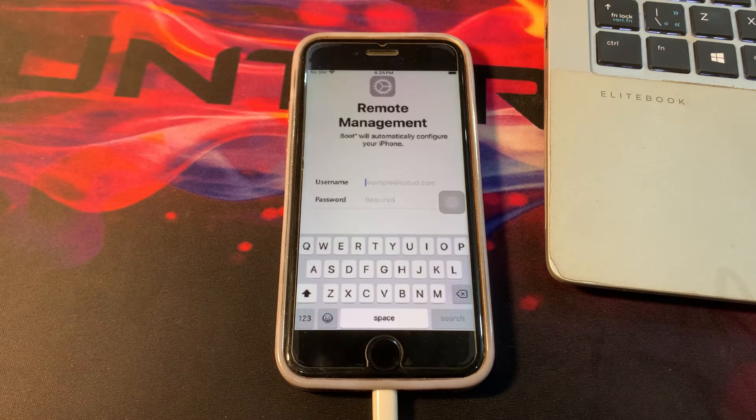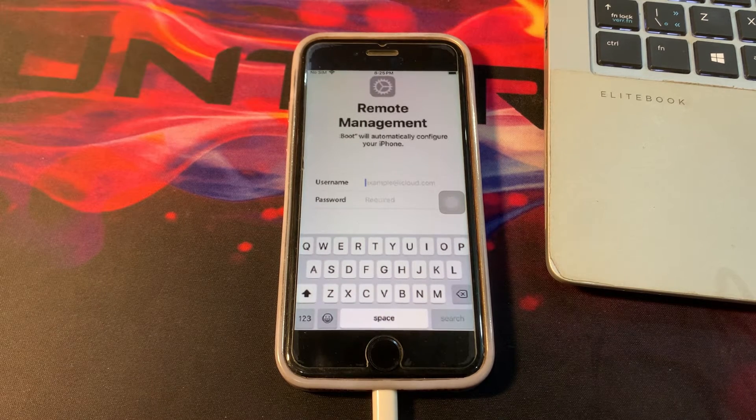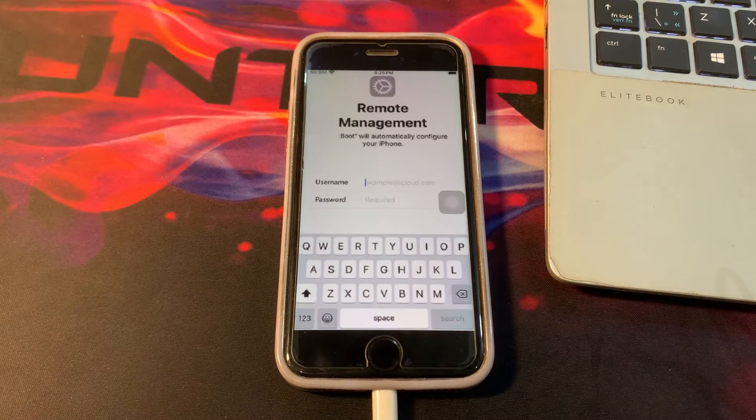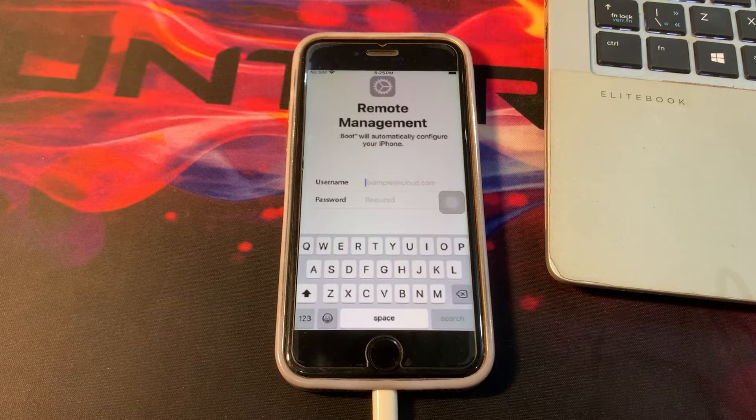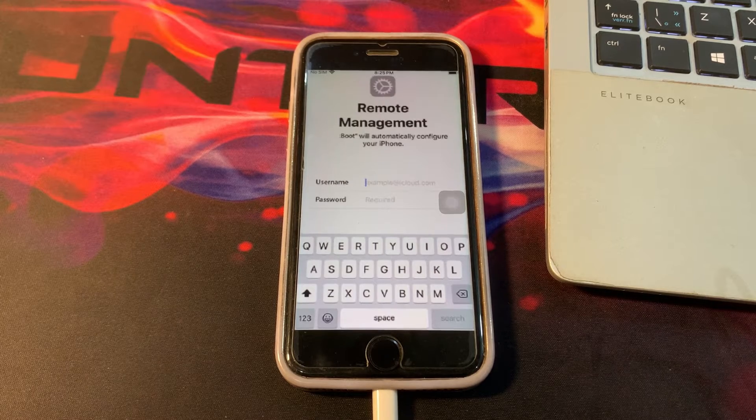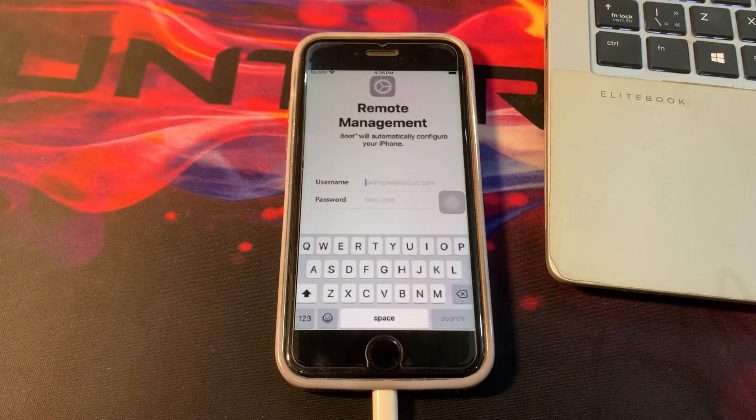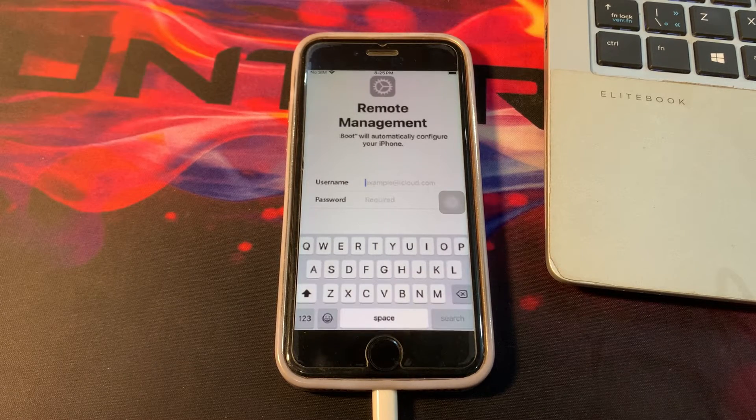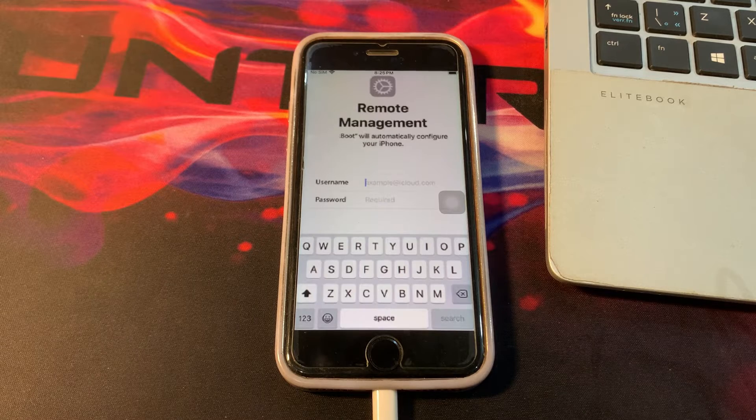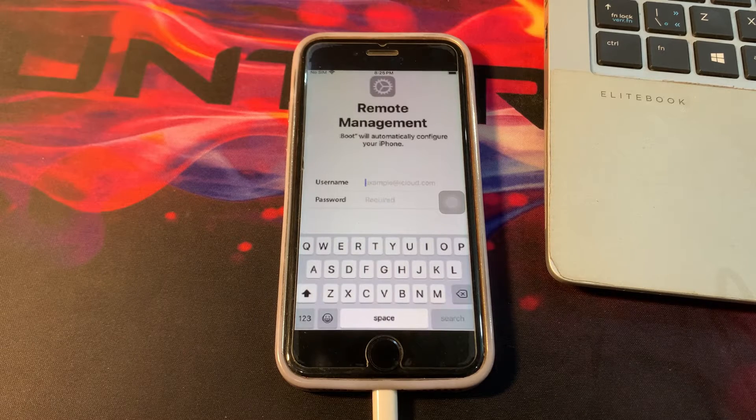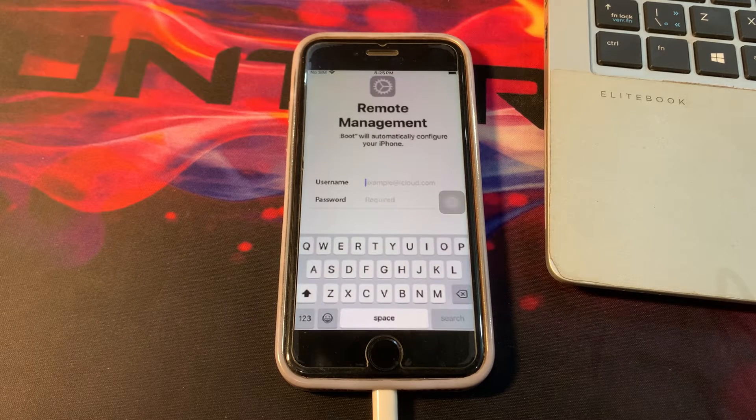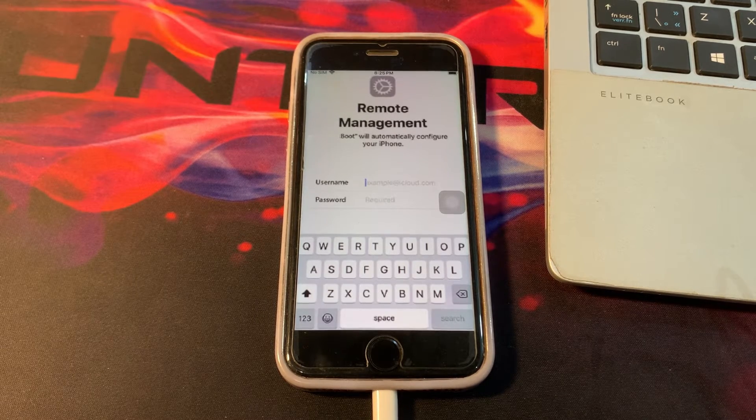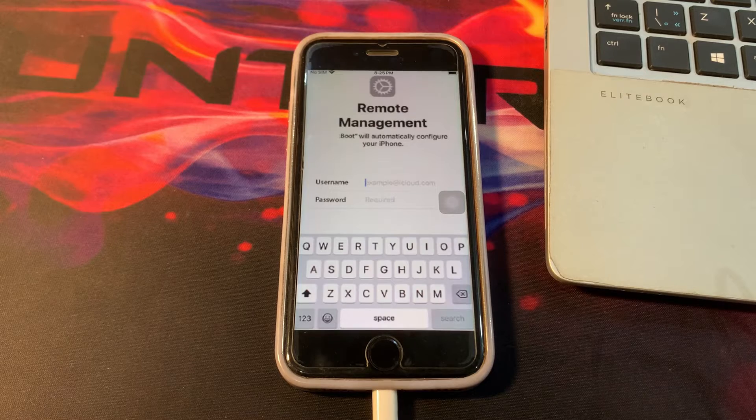Hey everyone, today we are talking about unlocking your iPhone when it's stuck with MDM lock. MDM or Mobile Device Management is a powerful tool used by organizations to manage and secure their devices. However, if you find yourself locked out due to MDM restrictions, don't worry, we have got you covered.